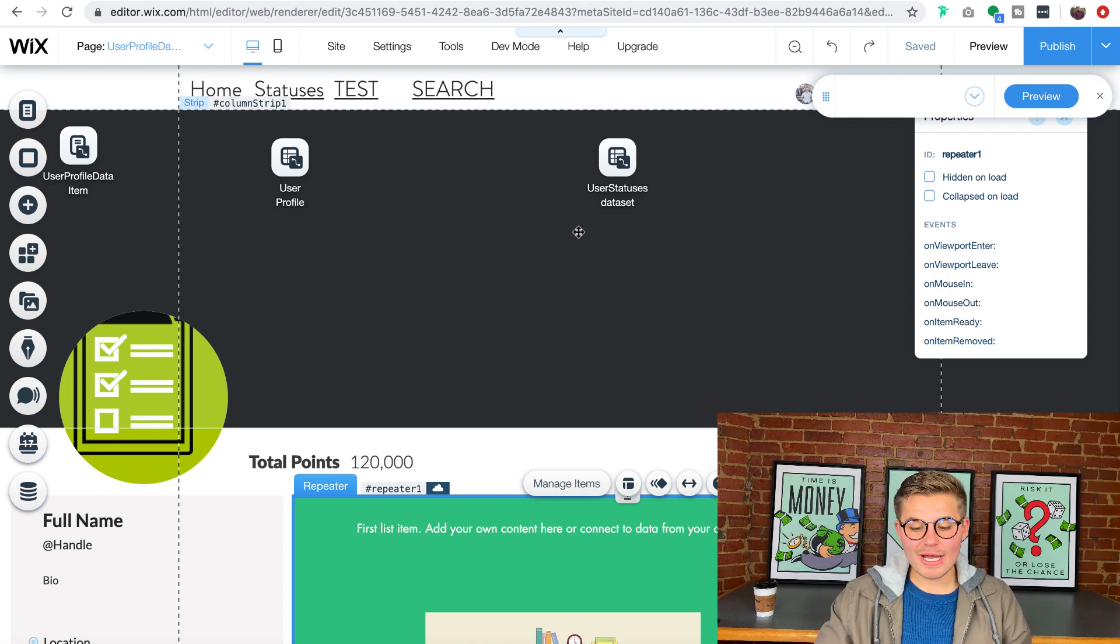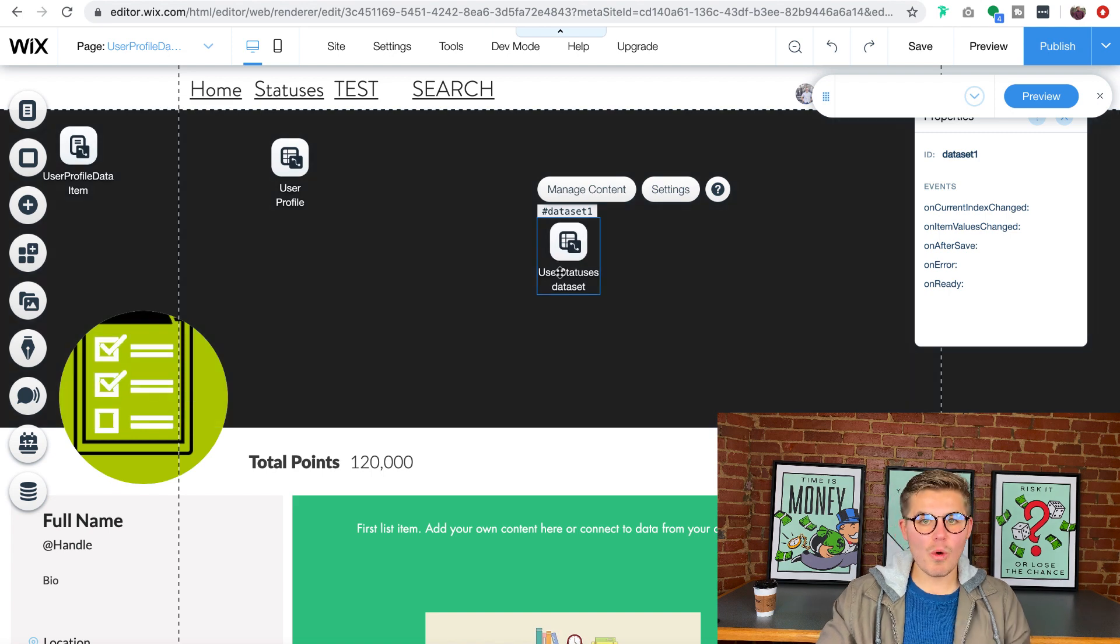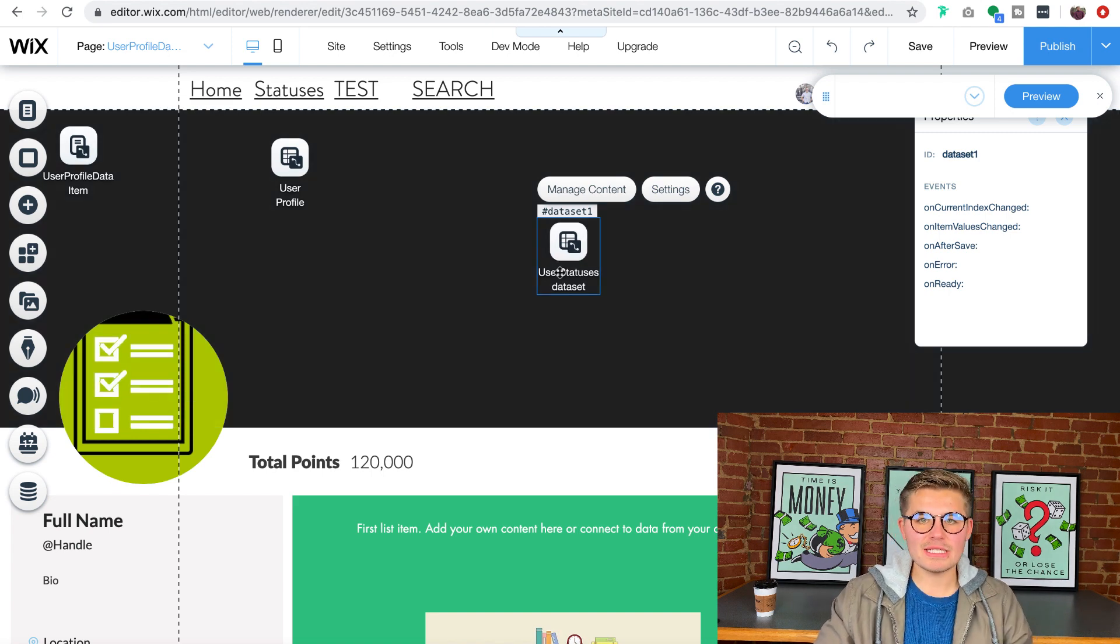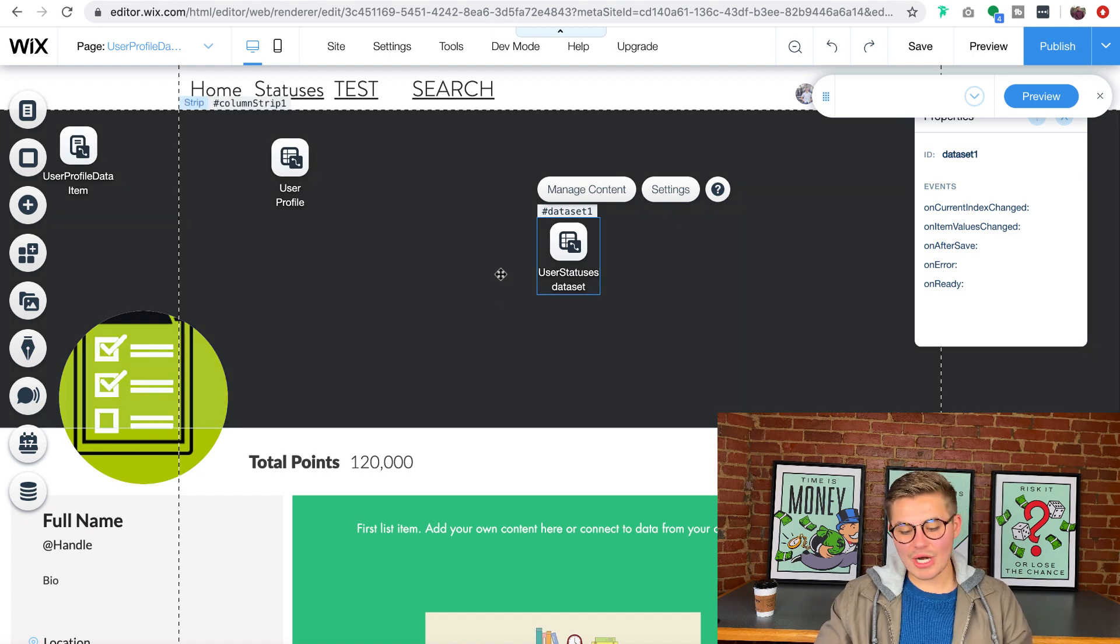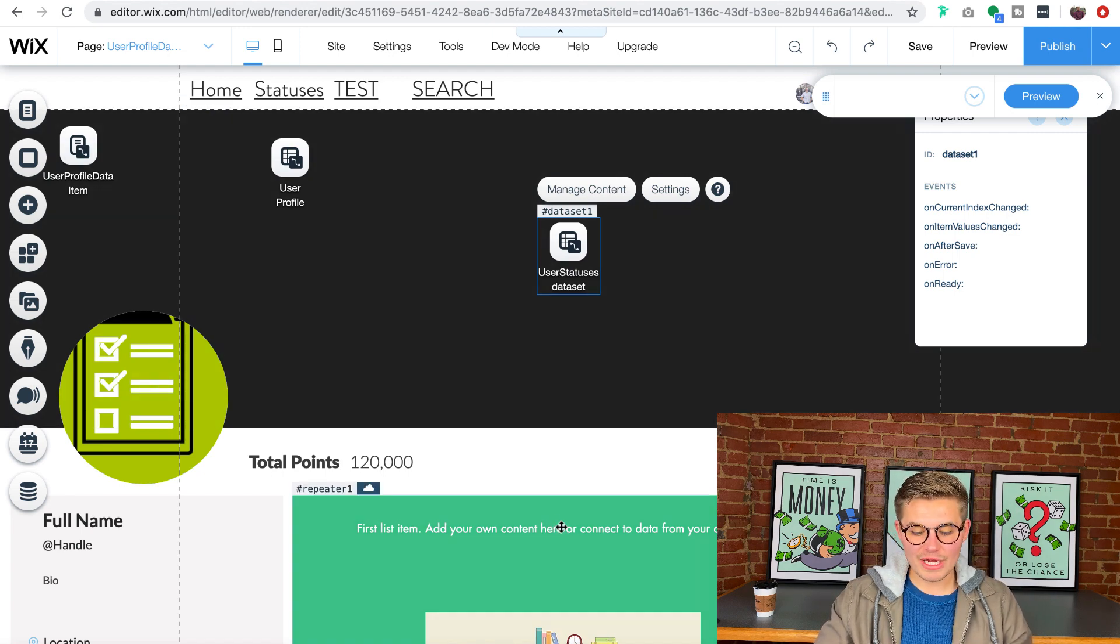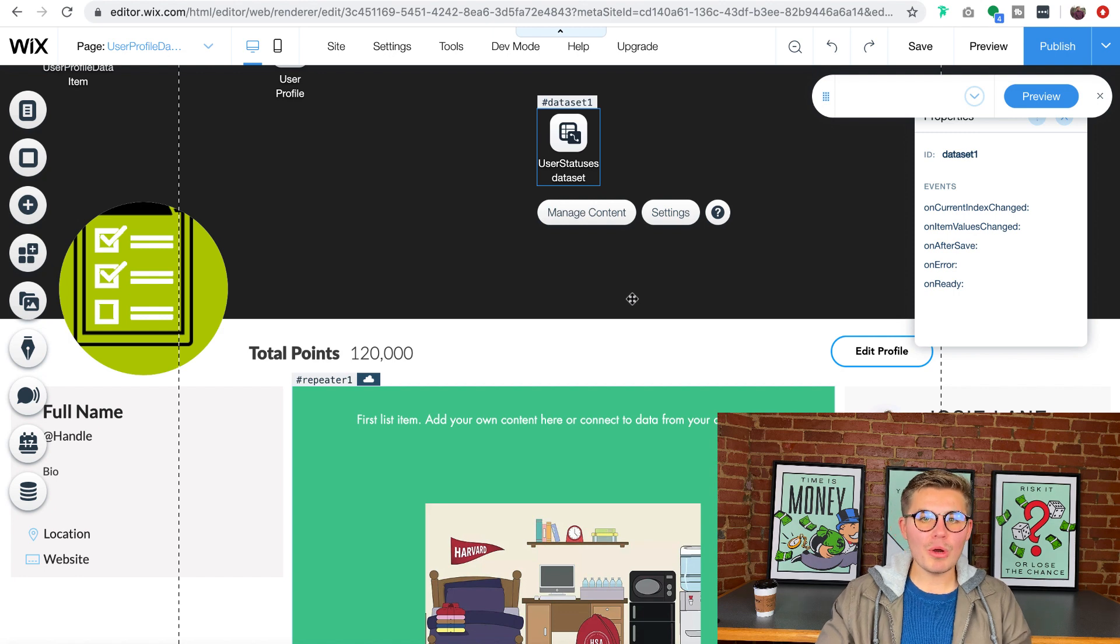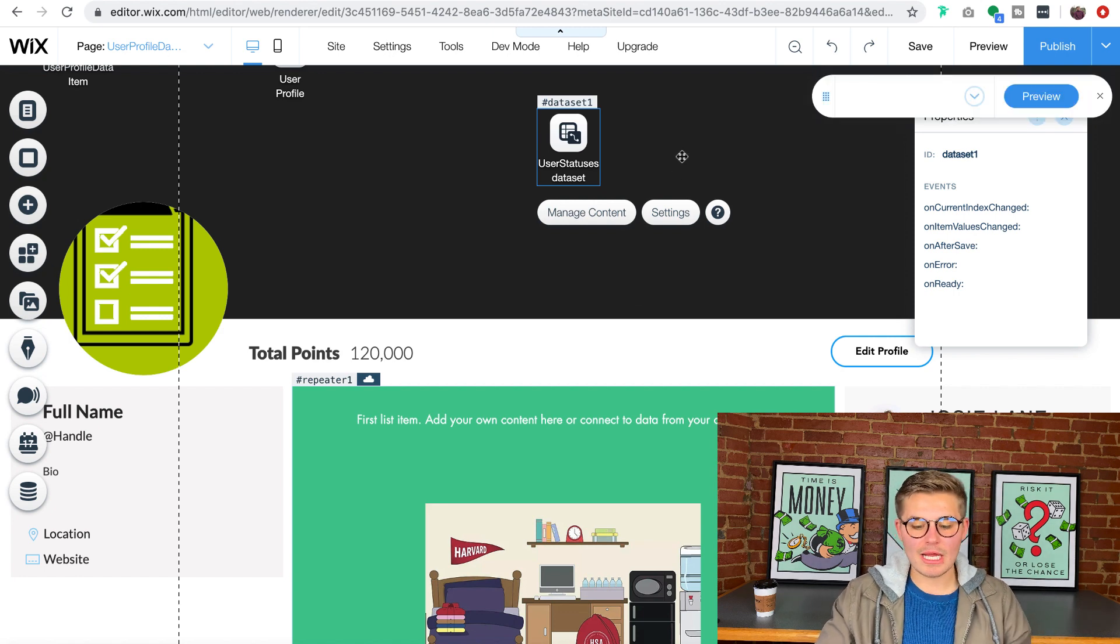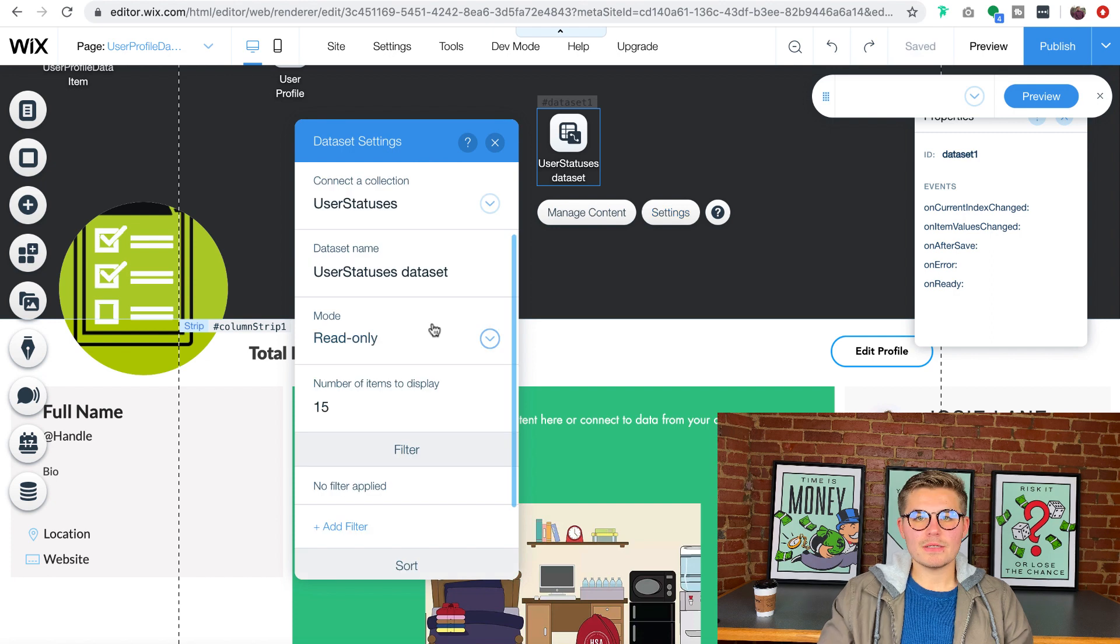You've already got your user statuses data set right here. This is the one we use to add these current statuses. You're not going to change anything in the actual statuses feed itself. Everything's already connected to the database. But what you need to do is filter it and you're going to click settings on that data set.